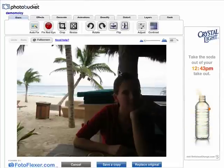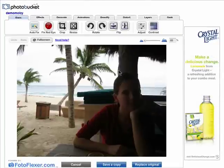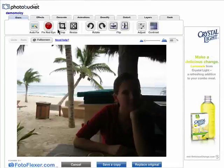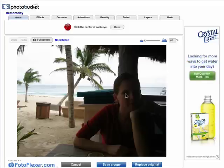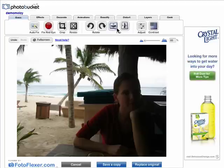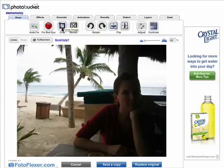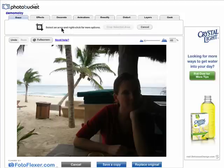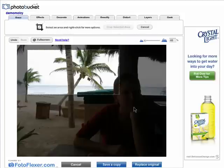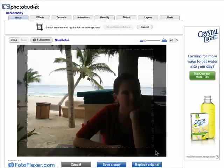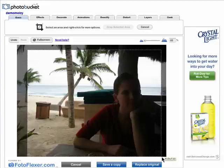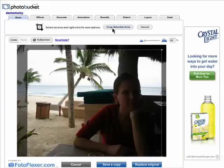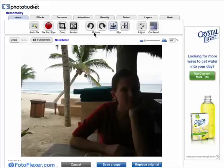You can remove red eye by selecting that tool and then clicking on the red eyes in the image. You can crop an image by dragging your cursor over the area you want to keep and clicking on crop selected area.